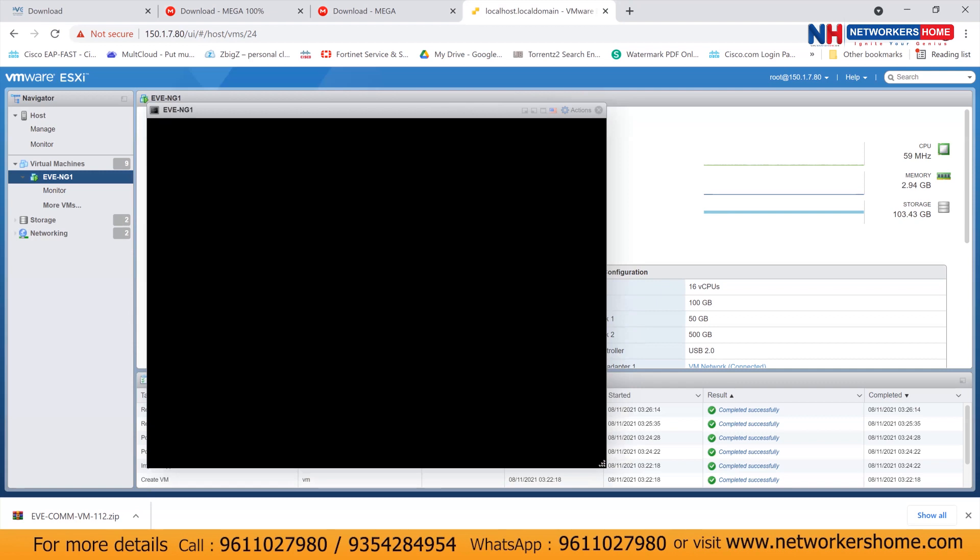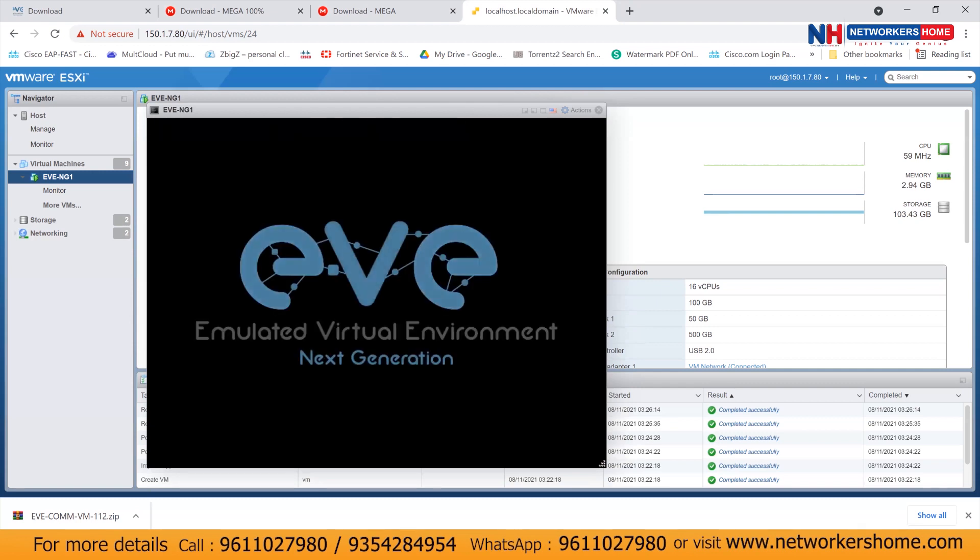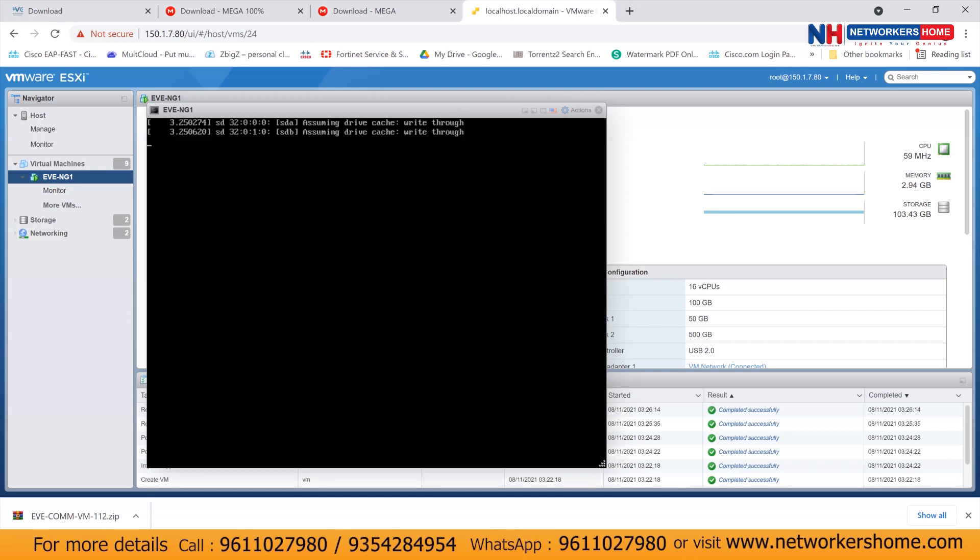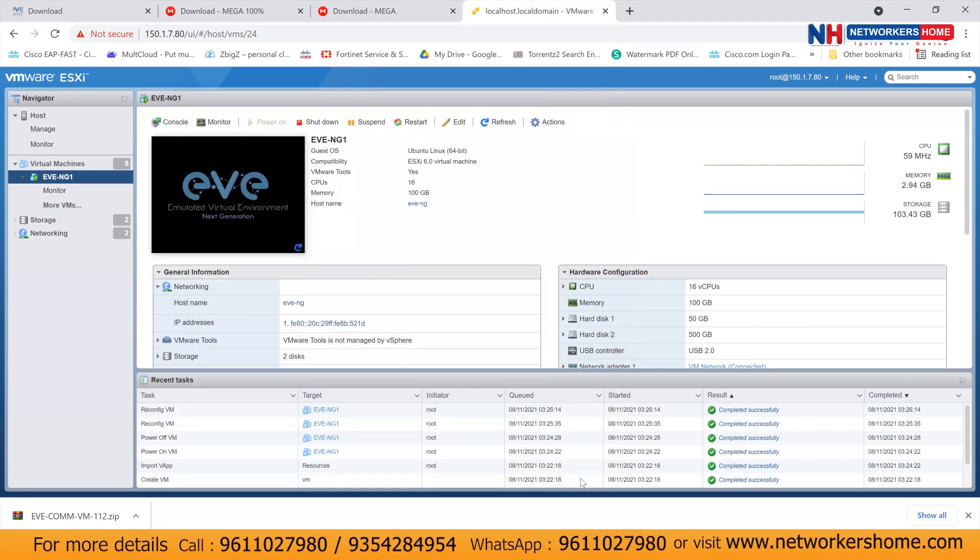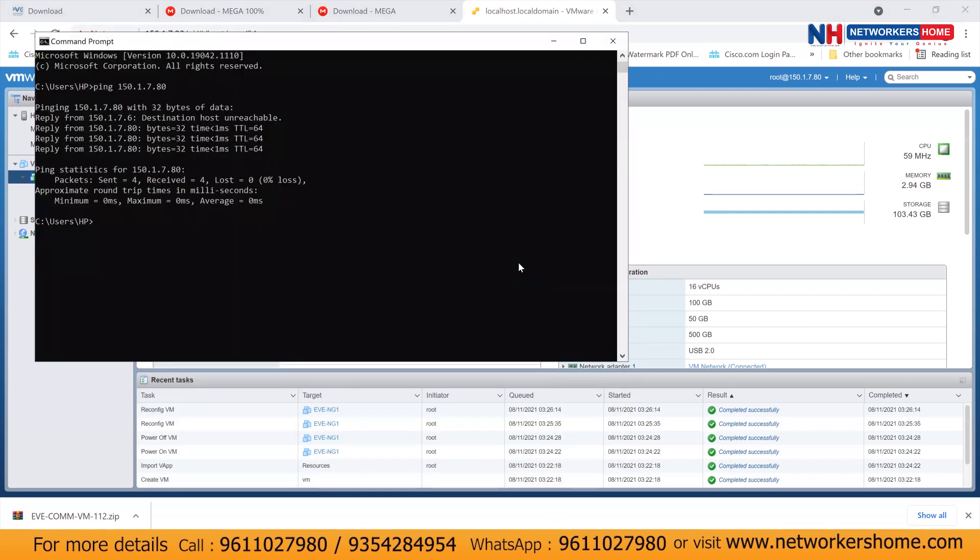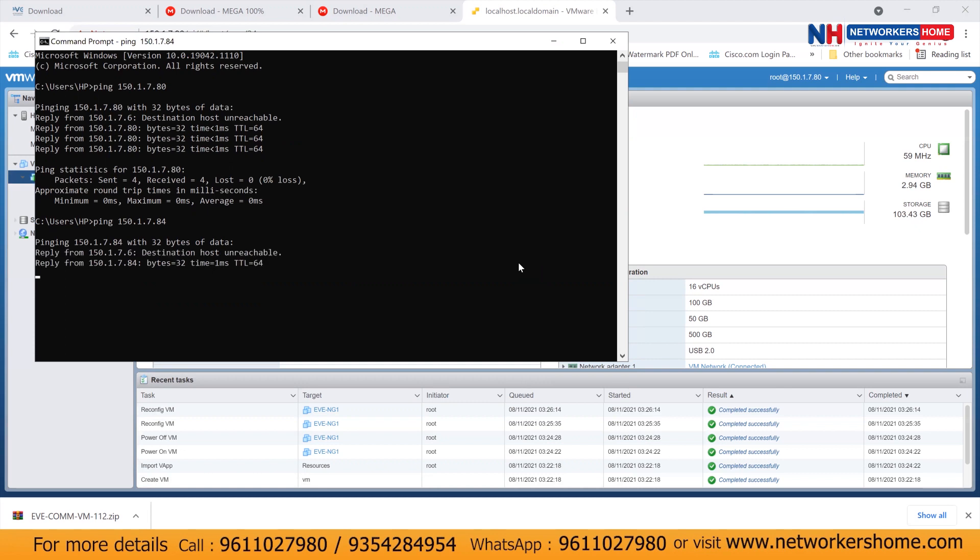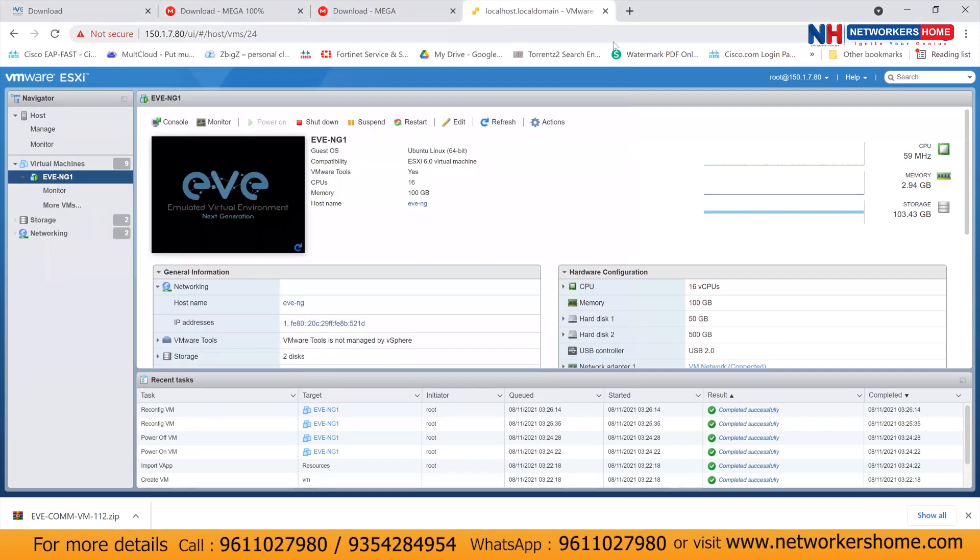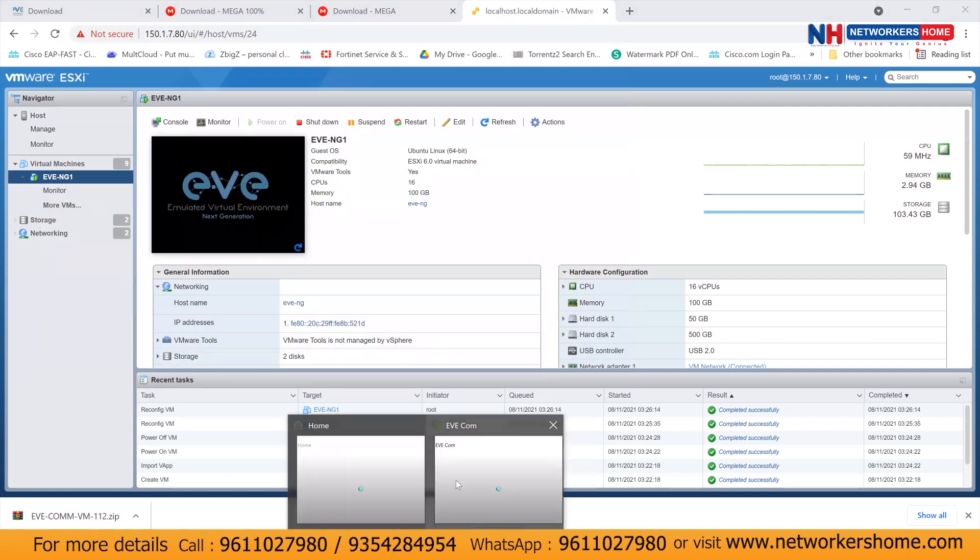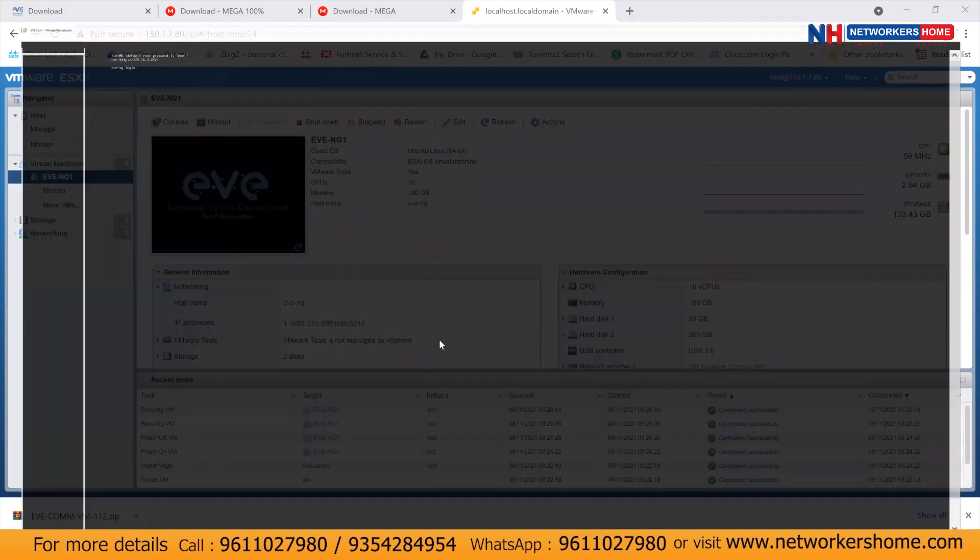Now once your EVNG comes up, you can see that particular IP. If you see such type of screen coming up, you can just press escape. And you can see your EVNG is ready with your particular IP. So you can go to your base PC through which you are connected to EVNG and you can ping 150.1.7.84. And you should have reachability to that EVNG. Now you can see I have access to EVNG.